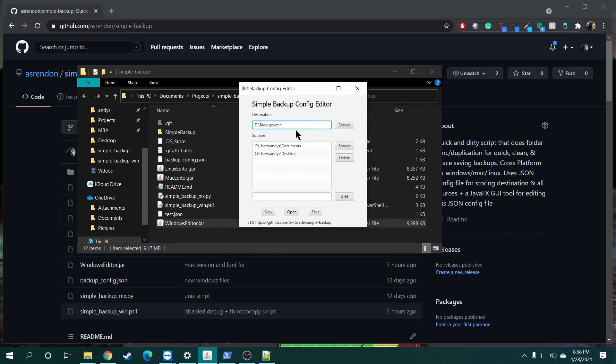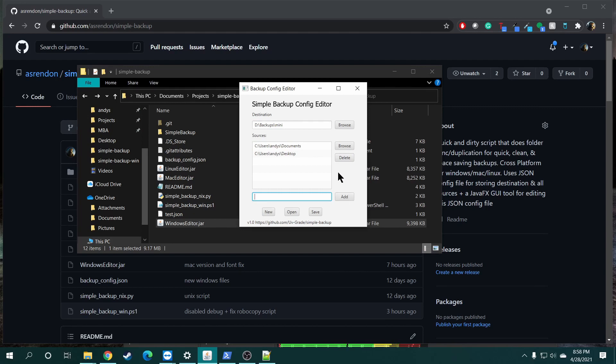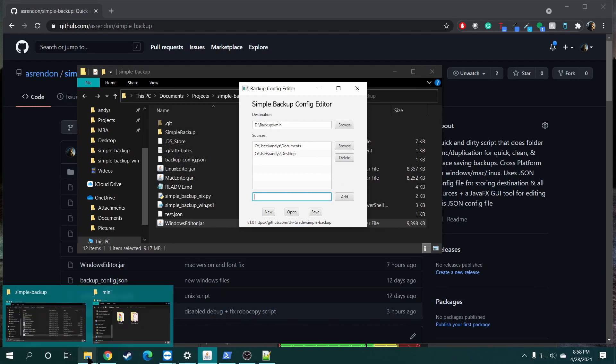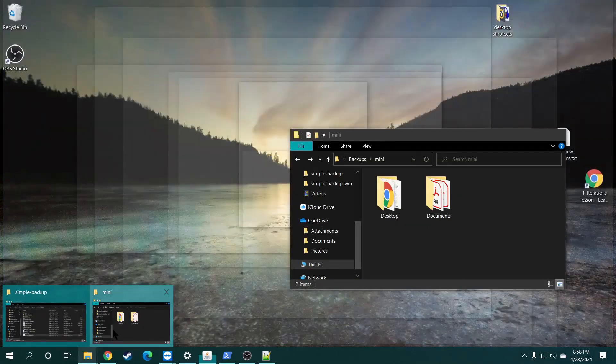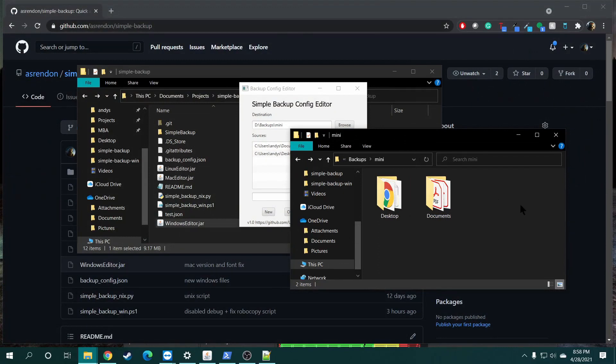This is basically it. You basically select the destination of where you want your files to be saved to and then the sources right here. So, you just click on browse. And then you can also just, if you want to type it in here, you just type it here and then click on add. Basically what this is doing is just copying everything over once to those folders. And if there's any new files, it'll copy over.